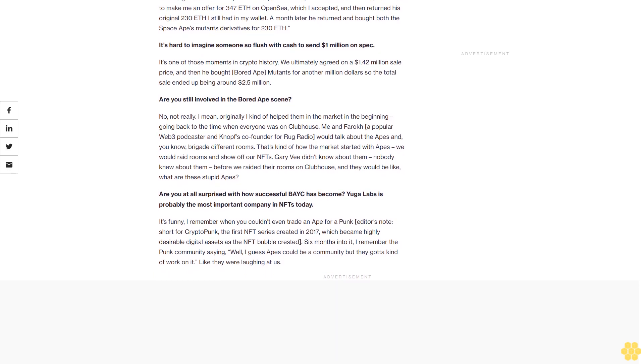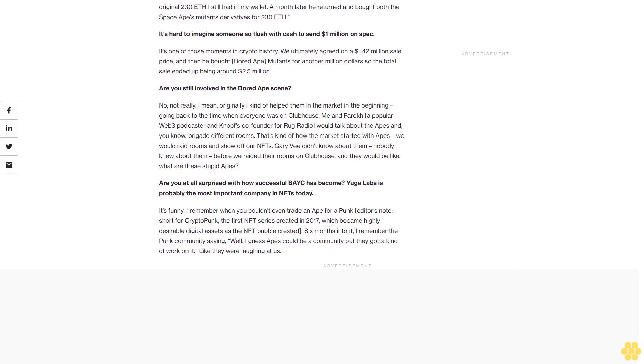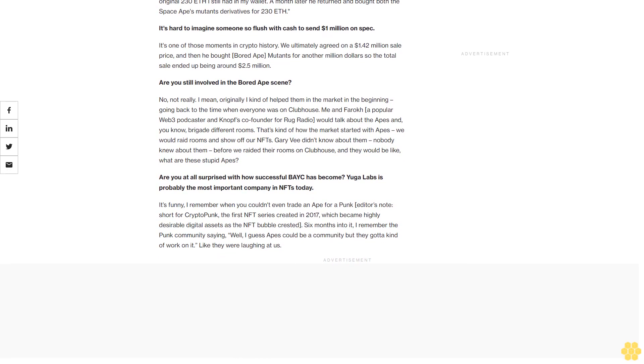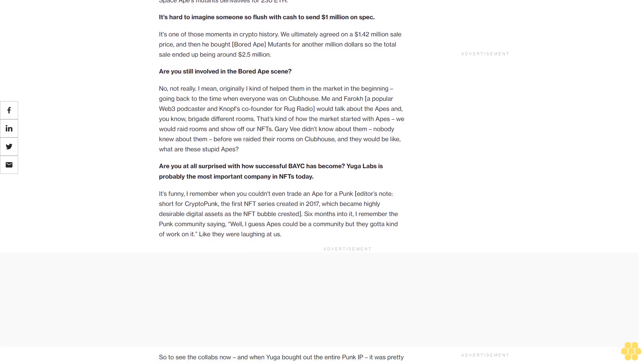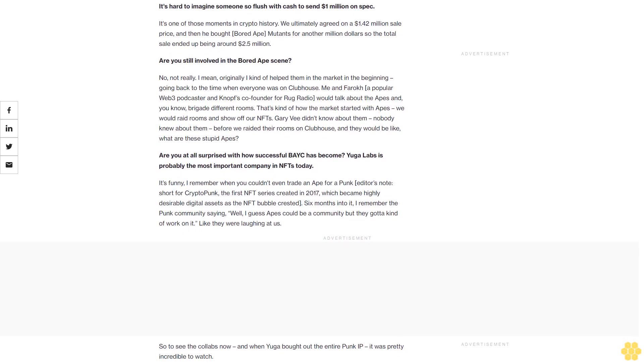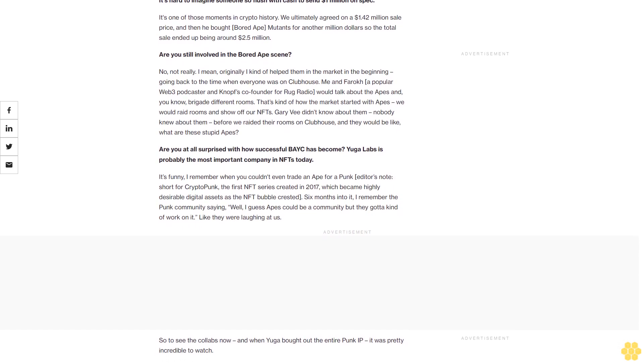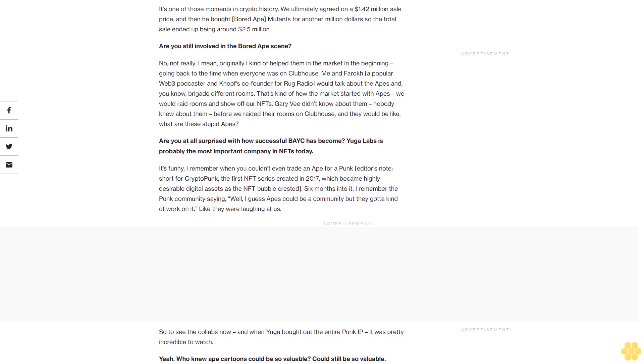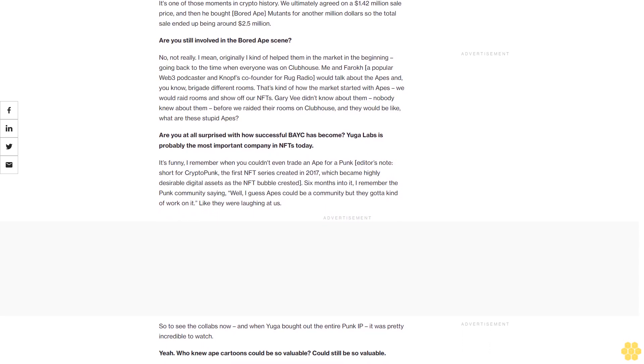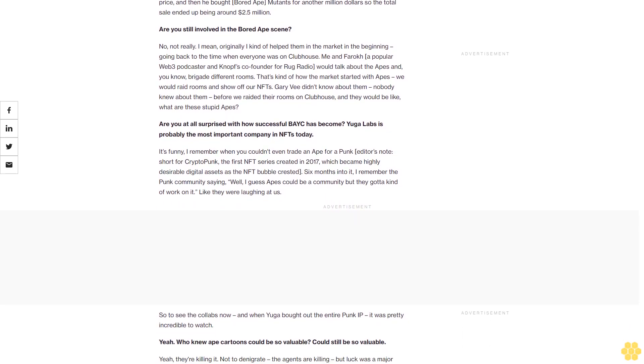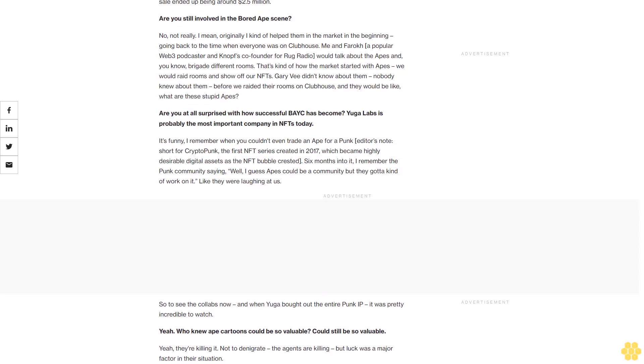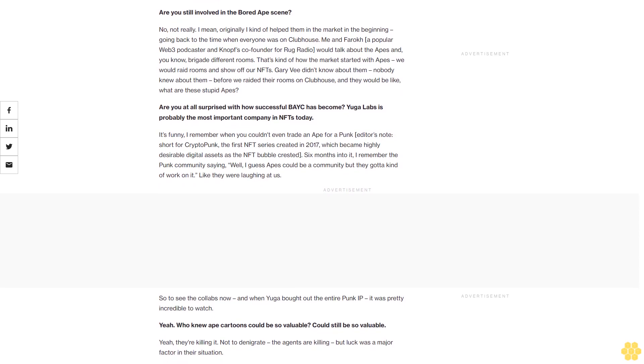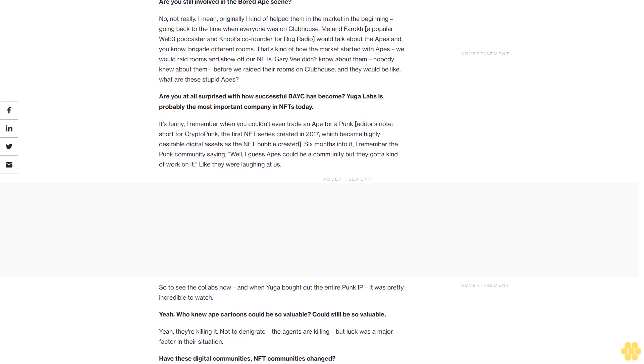So we agreed on 347 ETH, which was $1.42 million—for the culture. He then proceeded to make me an offer for 347 ETH on OpenSea, which I accepted, and then returned his original 230 ETH I still had in my wallet. A month later he returned and bought both the Space Ape's mutant derivative for 230 ETH.